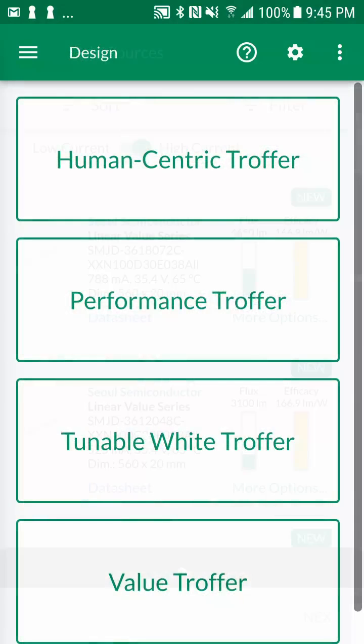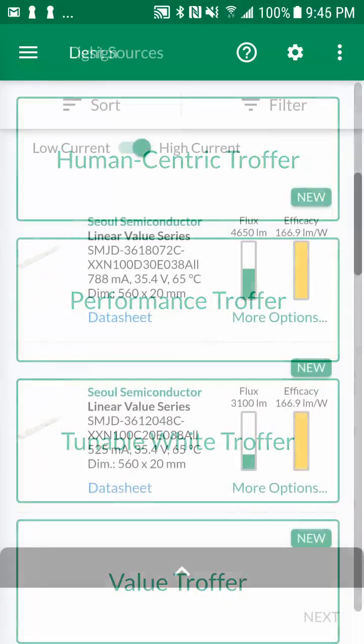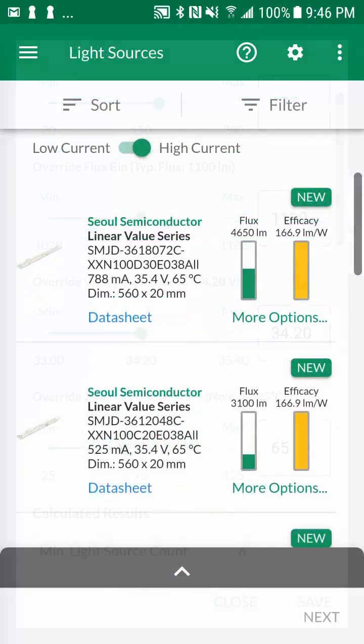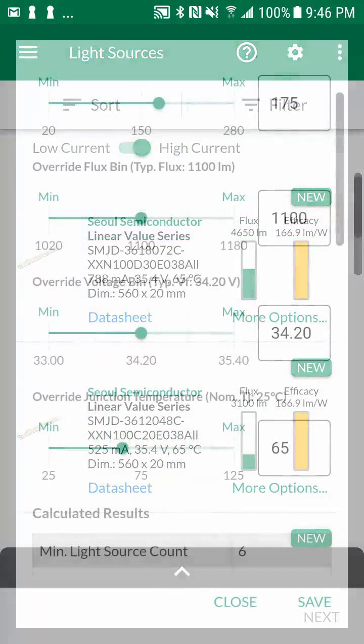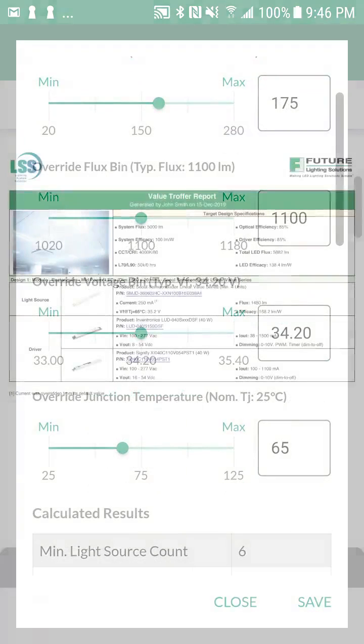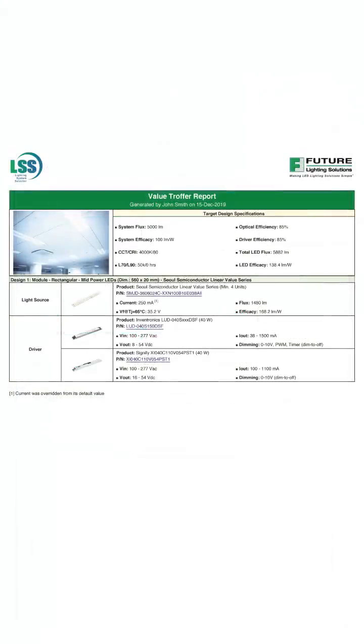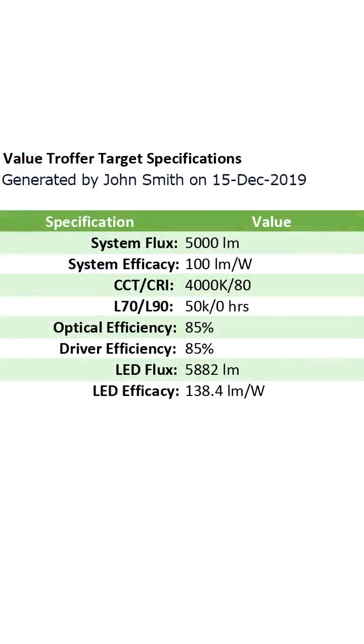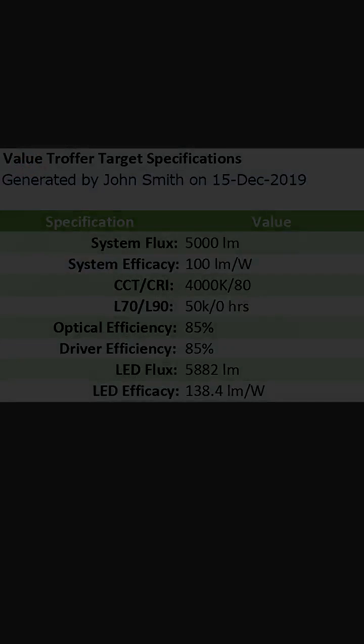The lighting system selector effortlessly processes thousands of products to suggest the most appropriate options based on application requirements. The app also generates PDF and Excel reports that function as your custom-made brochure to start the luminaire design process.